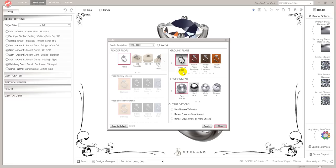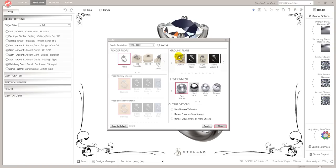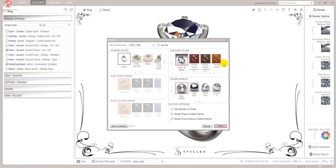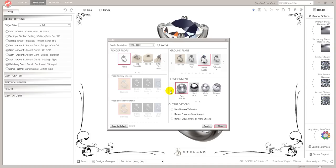Under Props we'll come back to that in a second. You've got Ground Plane — imagine the ring is set upon an invisible sheet which you then apply surfaces or pictures to. You've got granite, granite black, light marble, marble, natural wood, natural suede, straw — all sorts. I've noticed white felt, white matte, white reflective — those tend to be the areas I lean on for my renders.